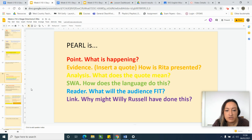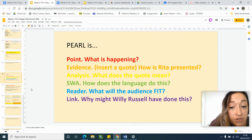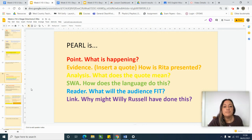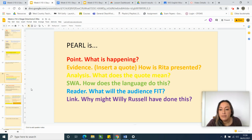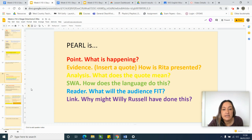Slide 26 just recaps what PEARL stands for. In a PEARL paragraph, which is just a really good way of putting together a paragraph for essay writing, you have a clear point. That paragraph should all focus on one idea to make that idea clear in your opening sentence.